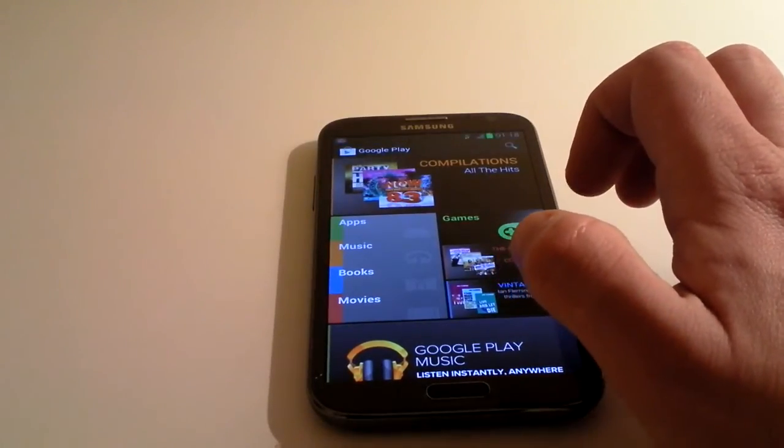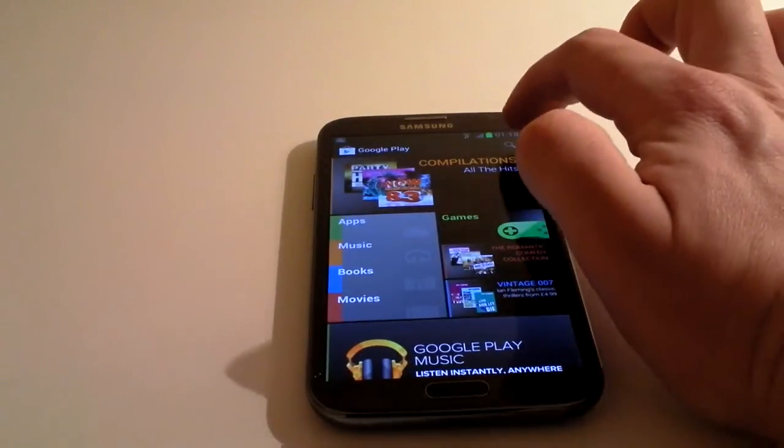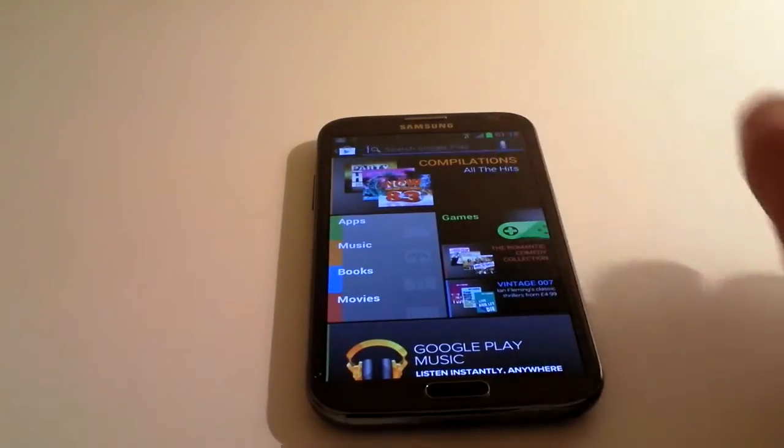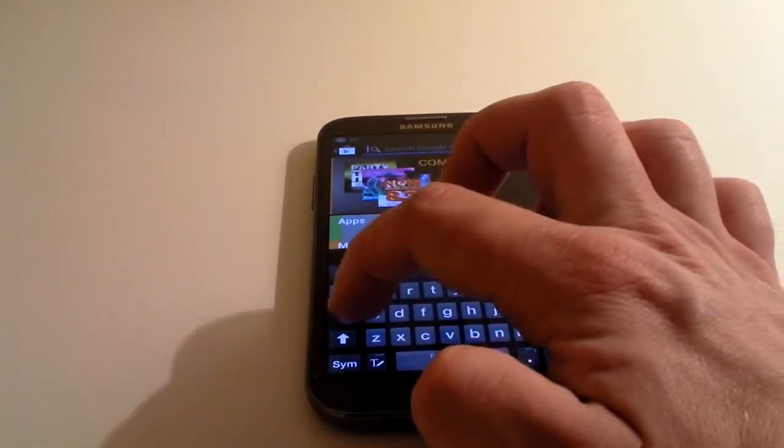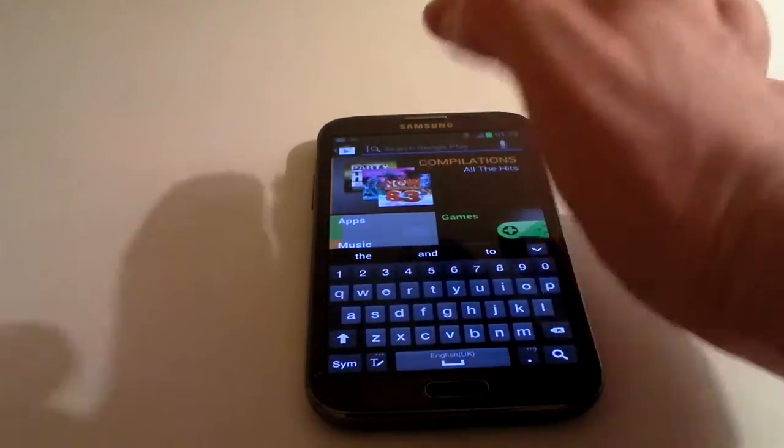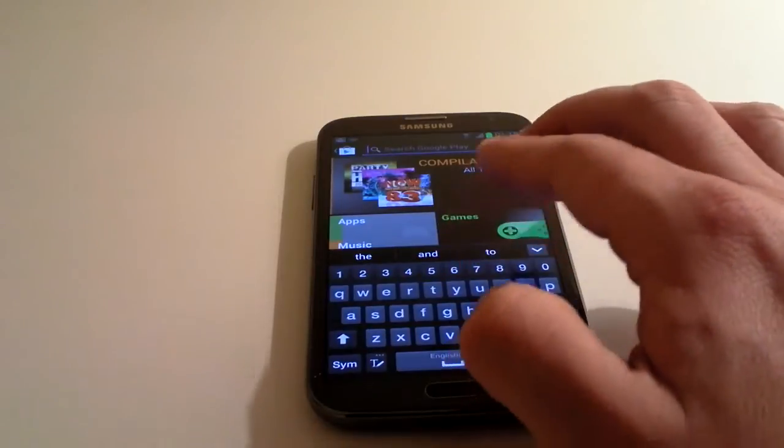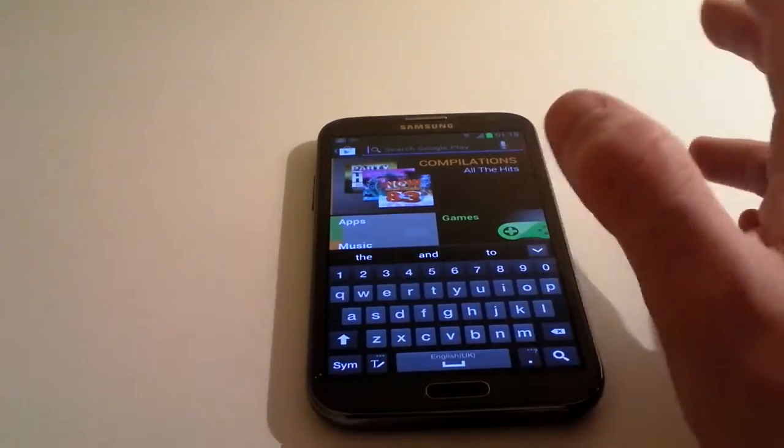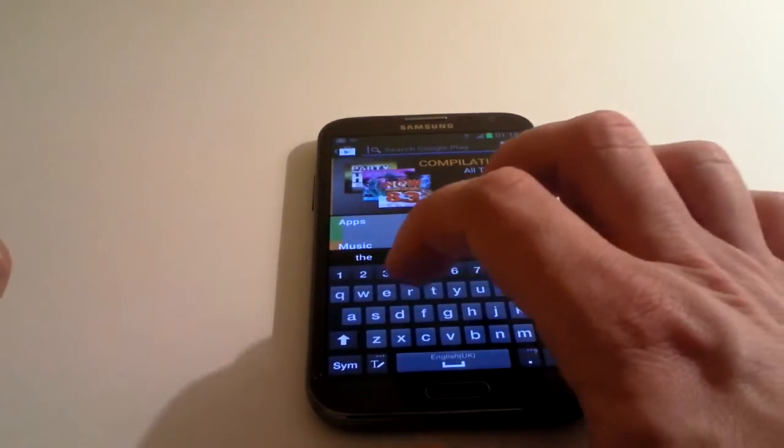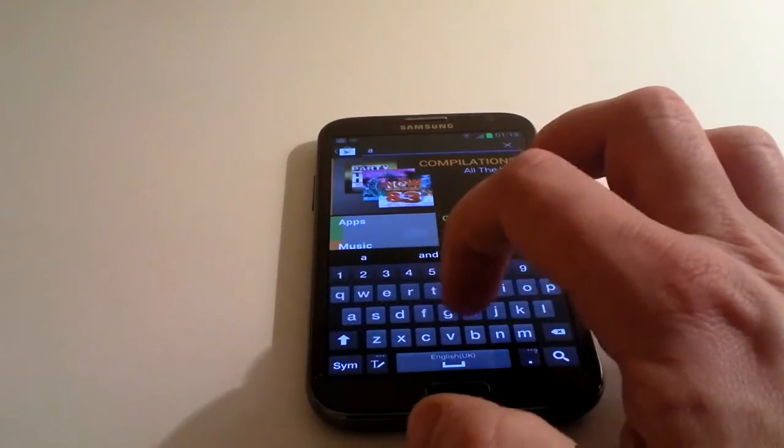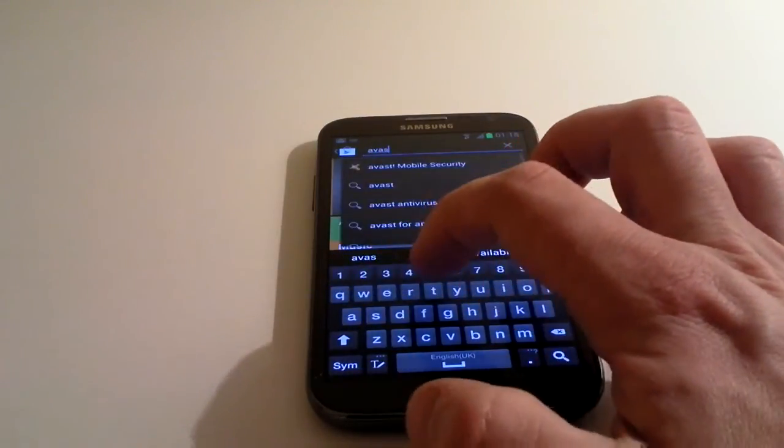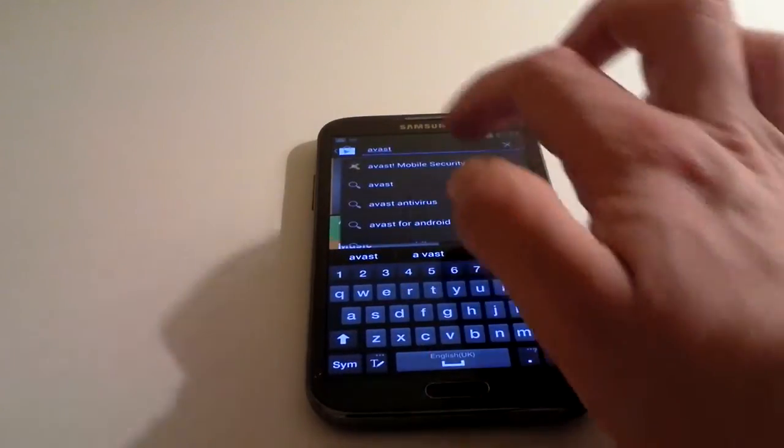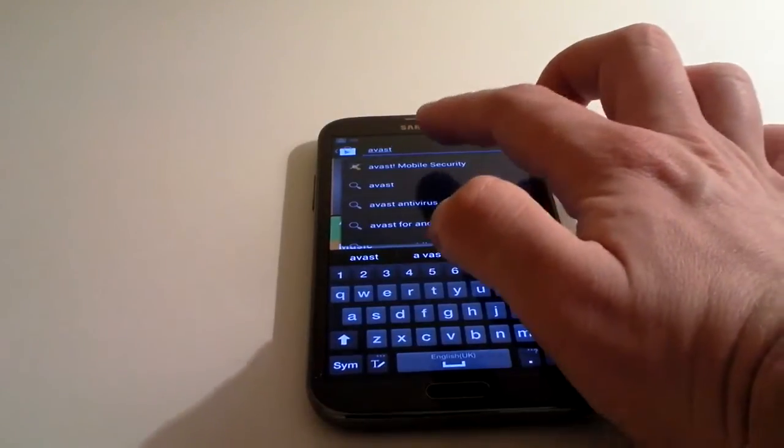You can click on the little magnifying glass in the top corner, and you will be able to search through and find an app that you're looking for in particular. Looking for mobile security, for example, I've always found that Avast is the best one.